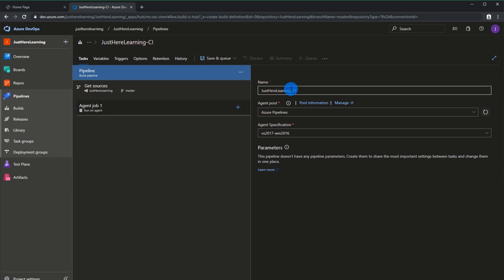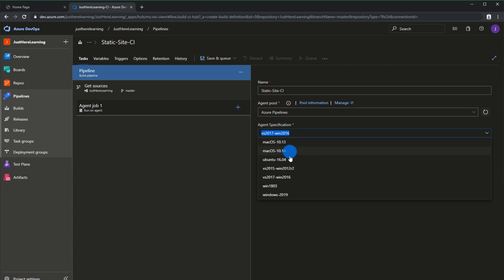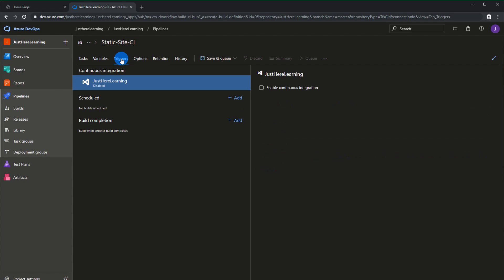I'm going to start off with the empty job here — it's just going to give you a basic one, and we have to configure some of the setup stuff. I'm going to give it a name that's more meaningful: static-site. I'm going to leave the agent pool the same and change the agent specified to the Ubuntu one. Before we add the build steps, we're going to go to triggers and set up our continuous integration.